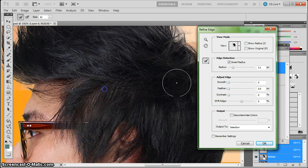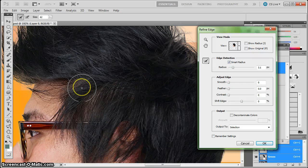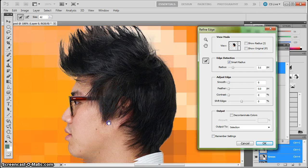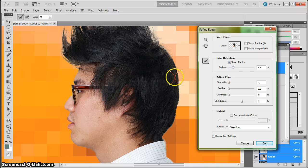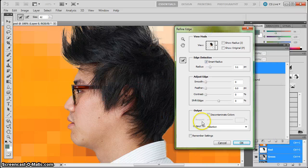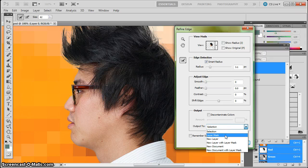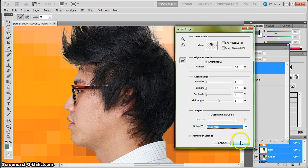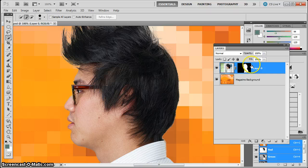So then the last box we want to deal with then is the output box, which tells Photoshop what do I want to do when I'm done with this refine edges box. And I want to output it to a layer mask. So I pull that down and click OK and it spits out a layer mask here in the layers panel.